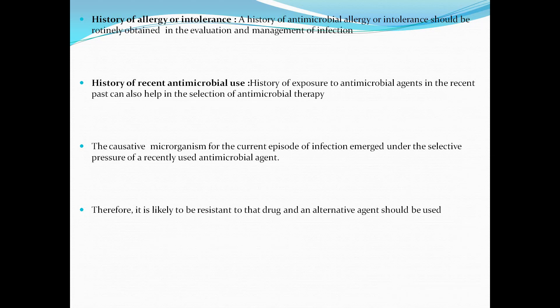History of allergy or intolerance: a history of antimicrobial allergy or intolerance should be routinely obtained in the evaluation and management of infection. History of recent antimicrobial use should also be considered, because prior exposure to antimicrobial agents can help in the selection of antimicrobial therapy. The causative microorganism for the current episode of infection may have emerged under the selective pressure of a recently used antimicrobial agent; therefore, it is likely to be resistant to that drug and an alternative drug should be used.